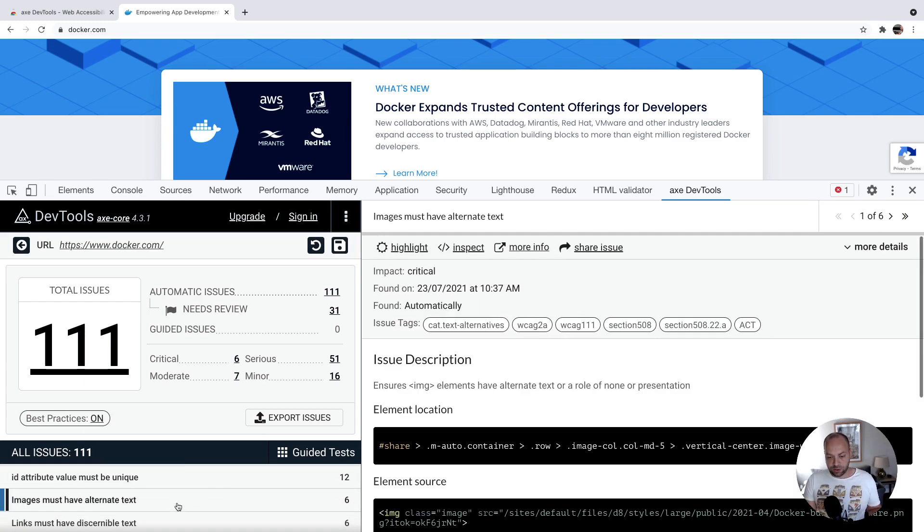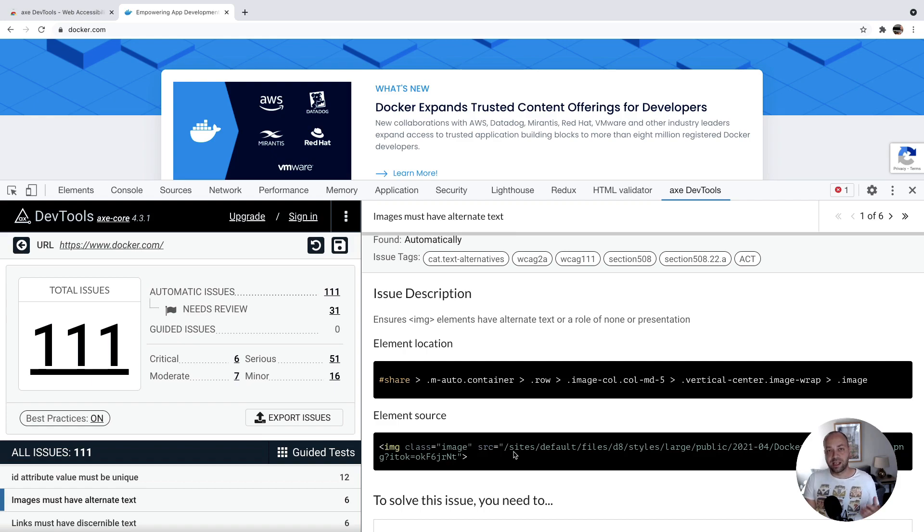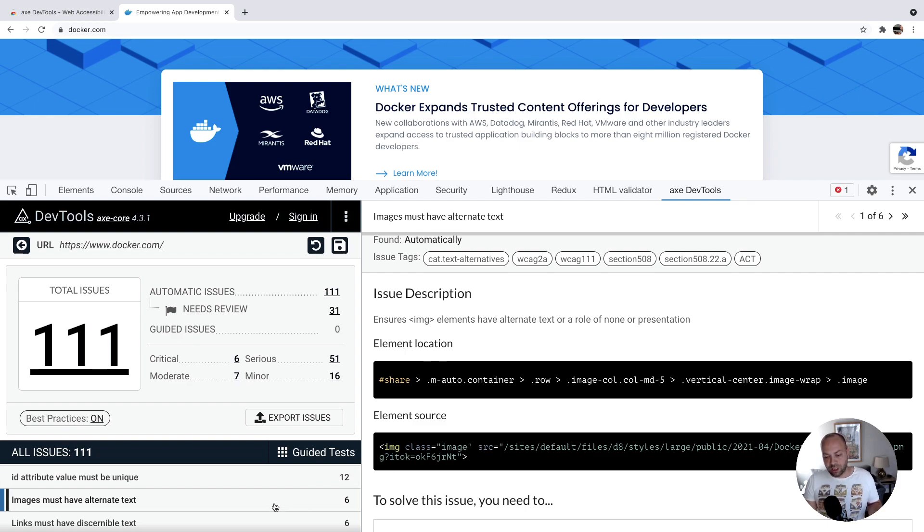Also we've got images must have alternate text. So that's a classic. There's been some images included on the page that don't have alt text. It would just be a case of going in and adding the alt attribute with some descriptive information.